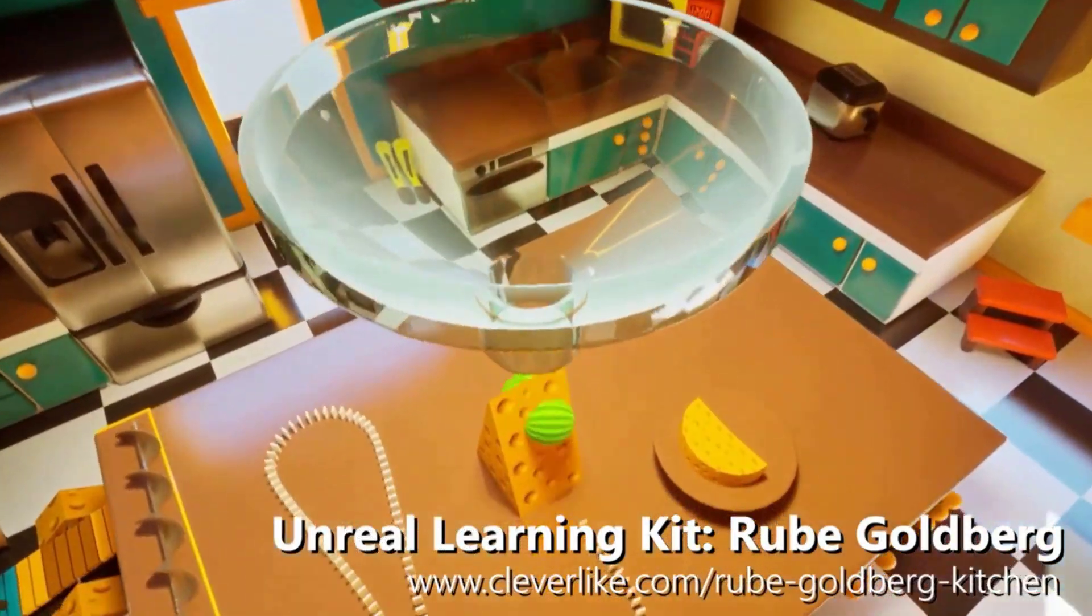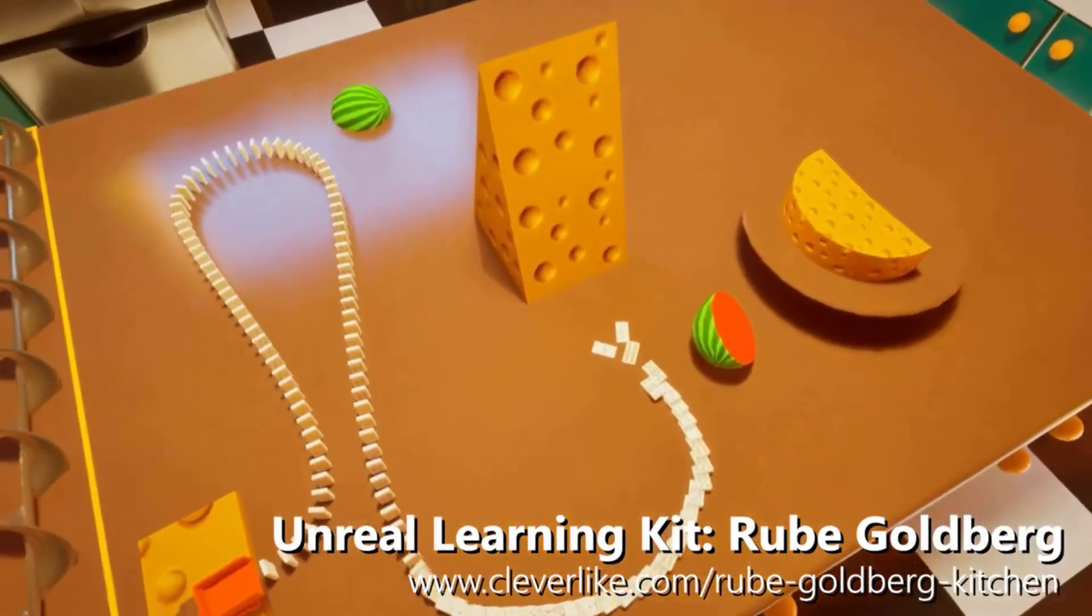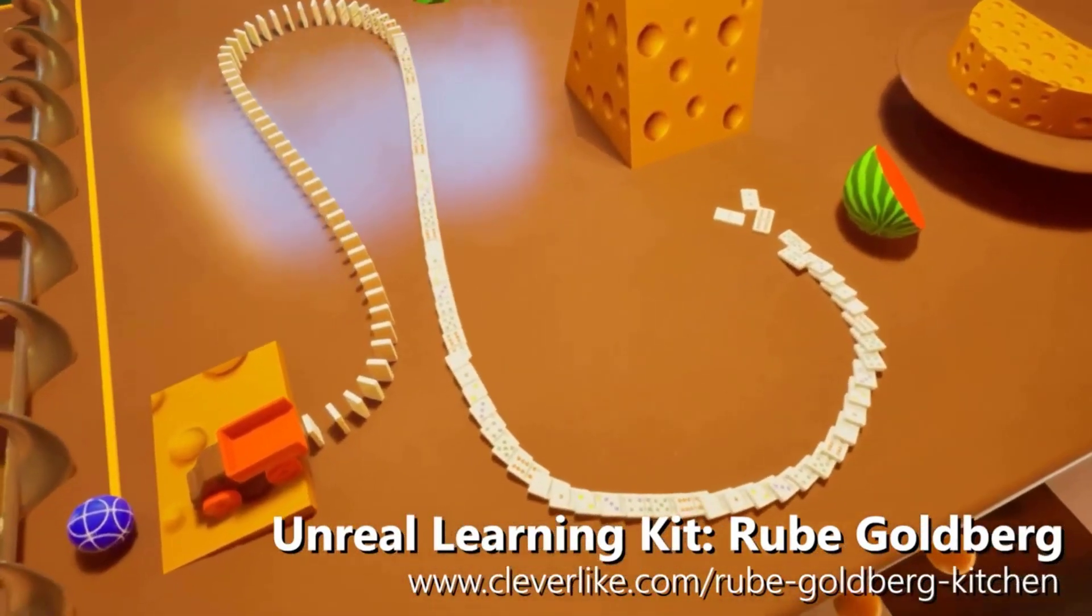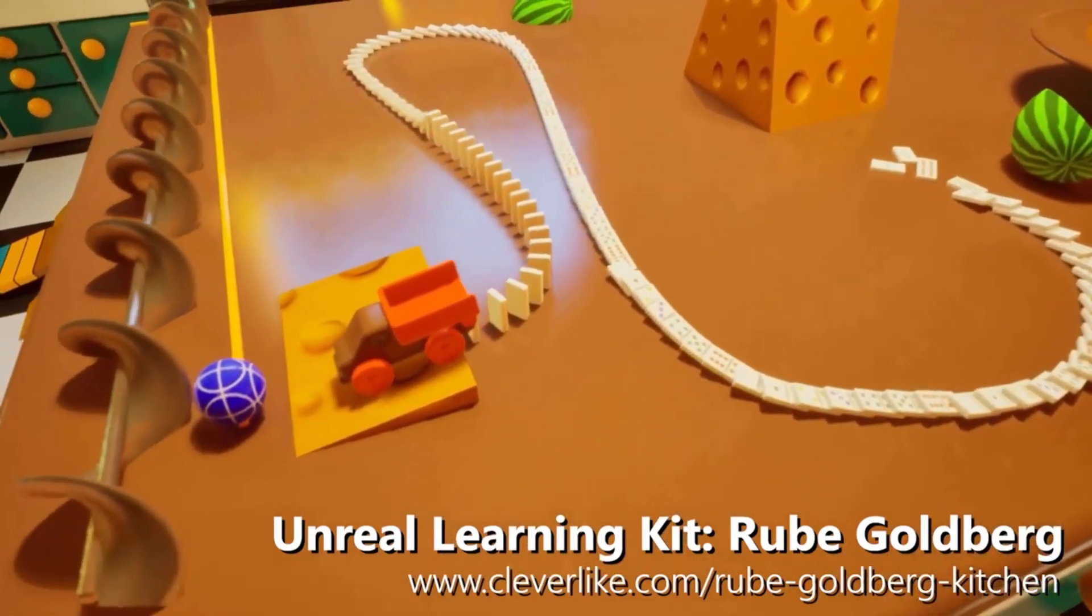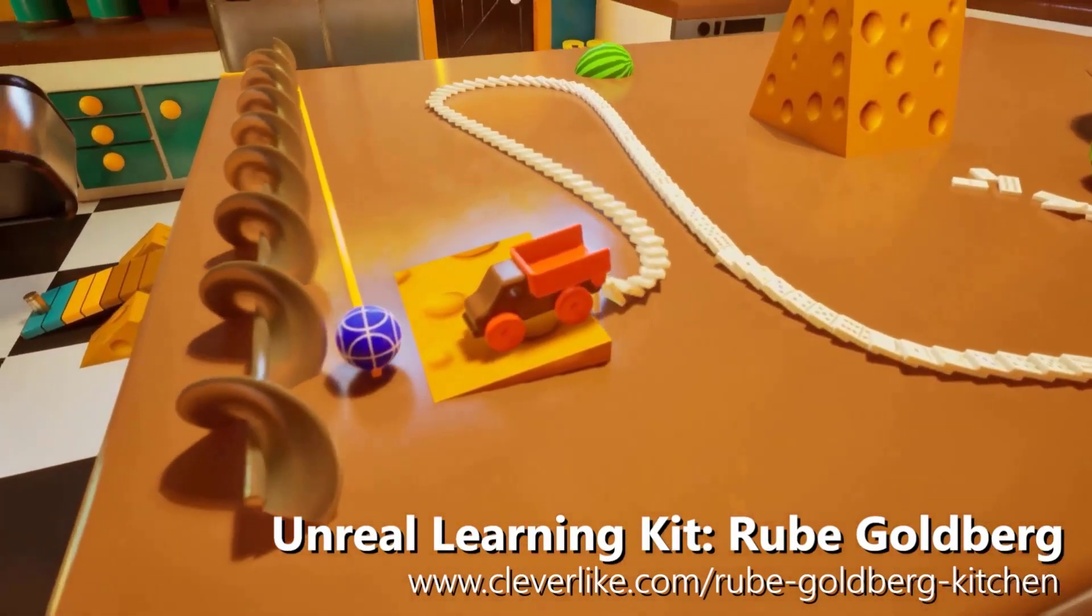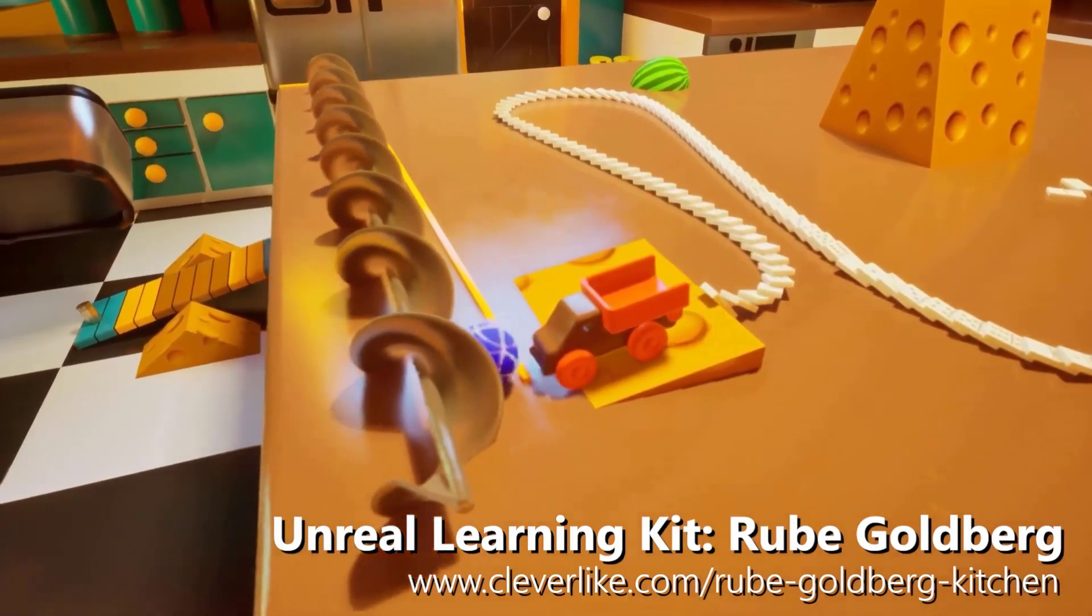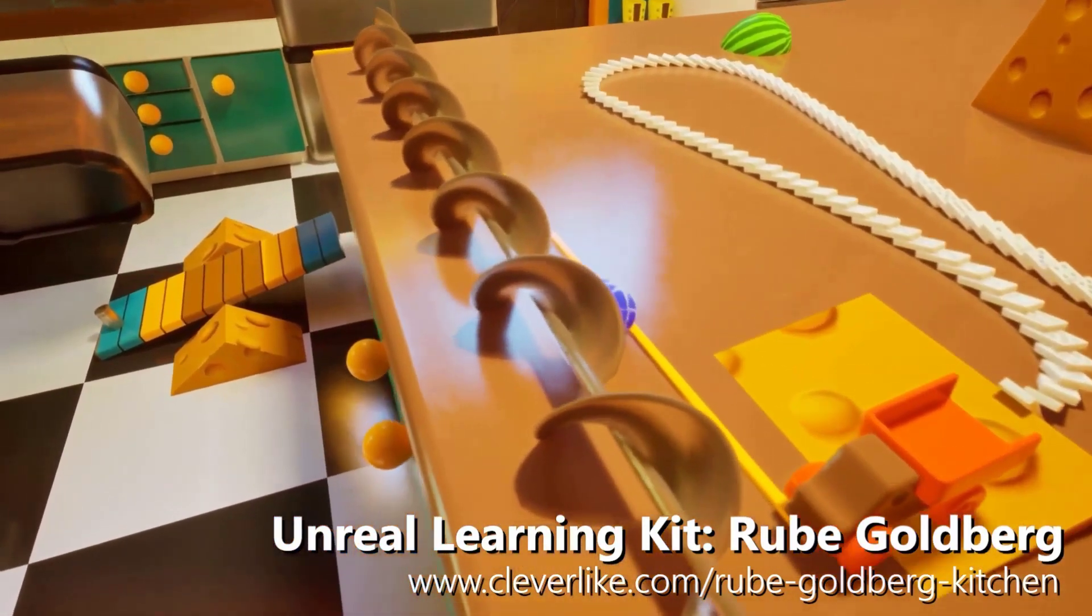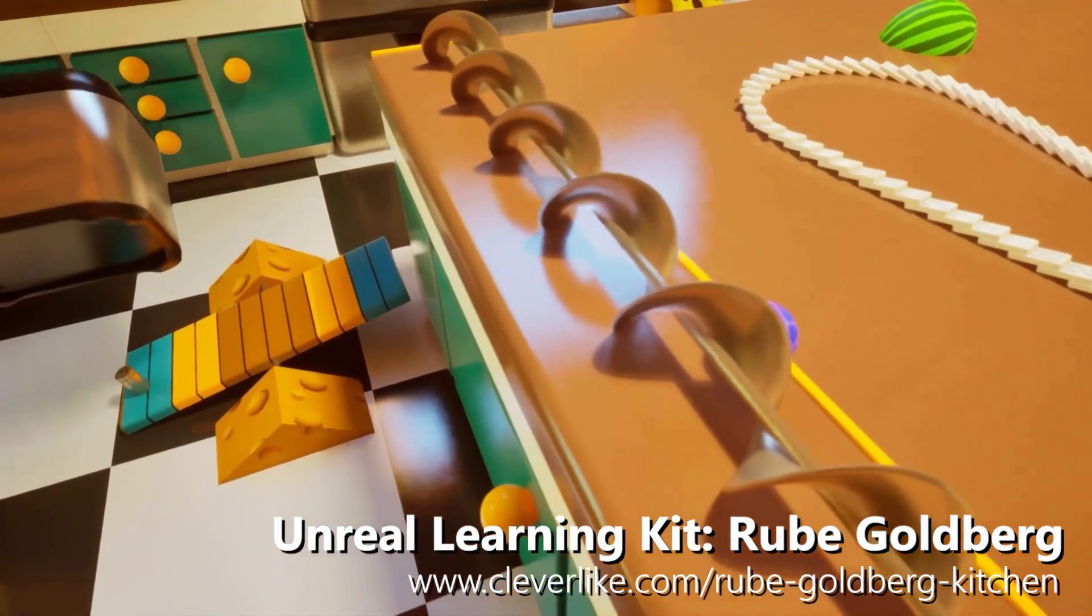So there you have it. Now you know how to install the Unreal Online Learning Kit for the Rube Goldberg machines, as well as deal with the Bridge plugin, as well as a couple of the troubleshooting issues that you may run into. So of course, if you have any other questions, comments, concerns, or confusion you need cleared up so that you're continuing to create inside of your classrooms, go ahead and just leave a comment down below. We'll get back to you when we can. And of course, don't forget to be clever, like, and subscribe.